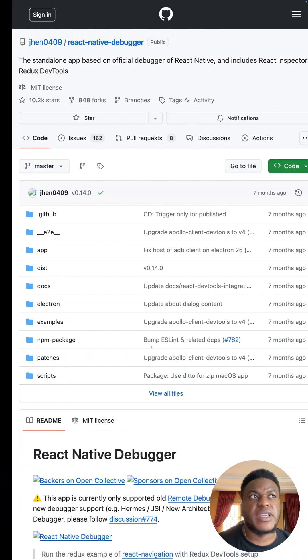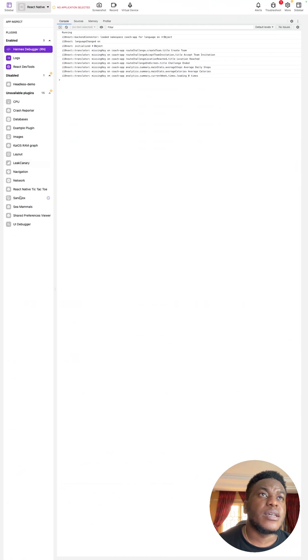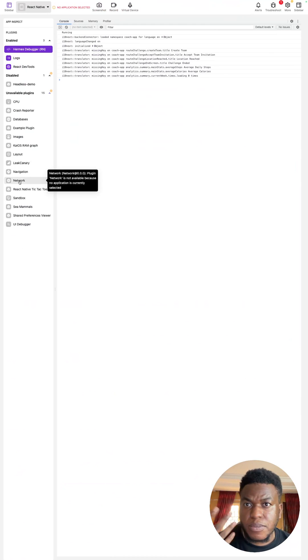That has always been flaky. Then there was Flipper, right, that had this network tab, but that happens to be grayed out these days.